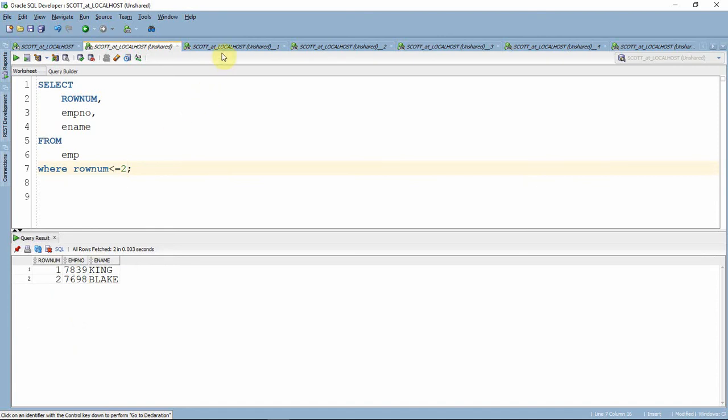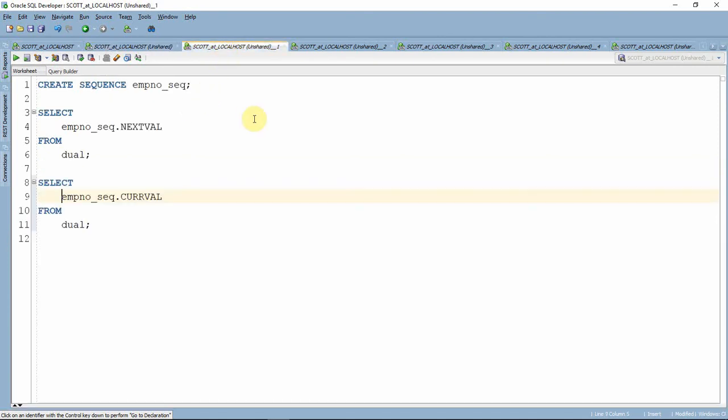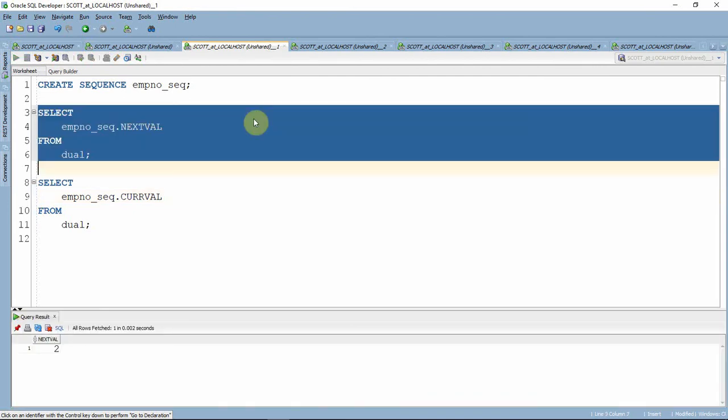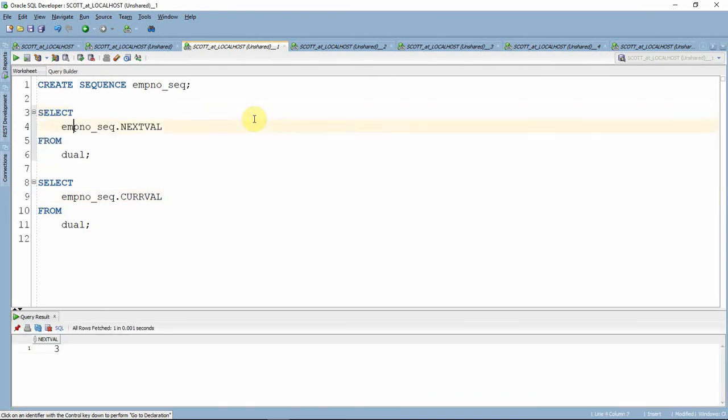Let us see one more pseudo column called NEXTVAL and CURRVAL. These two pseudo columns are associated with sequences. These are sequence-related pseudo columns. Once a sequence is created, you can get the next value or current value of the sequence using these two pseudo columns called NEXTVAL and CURRVAL.